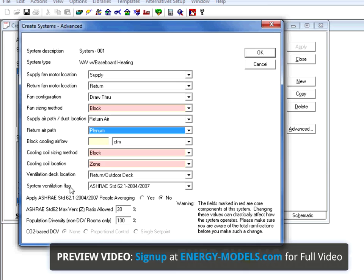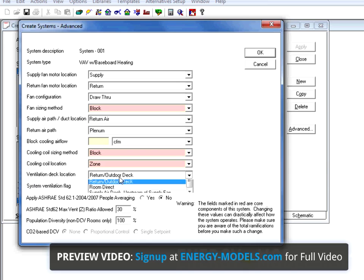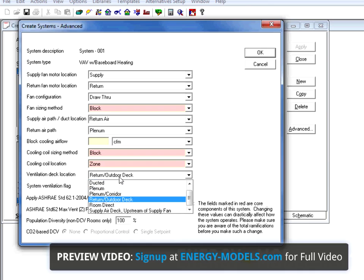Finally, the other important field here is the ventilation deck location. In this case, we can tell the system how it works.